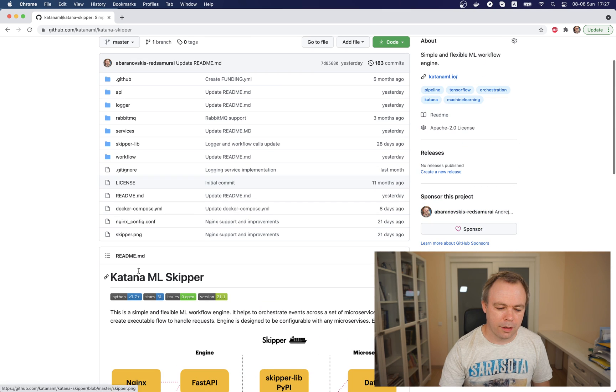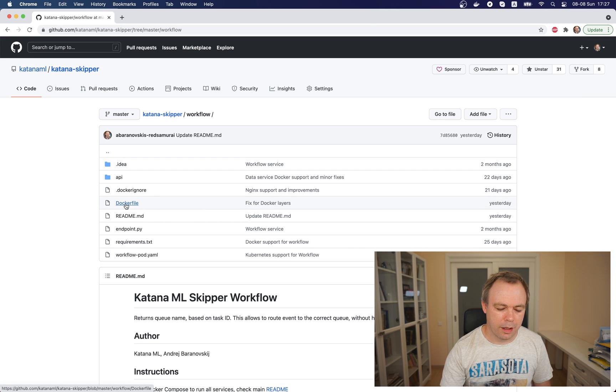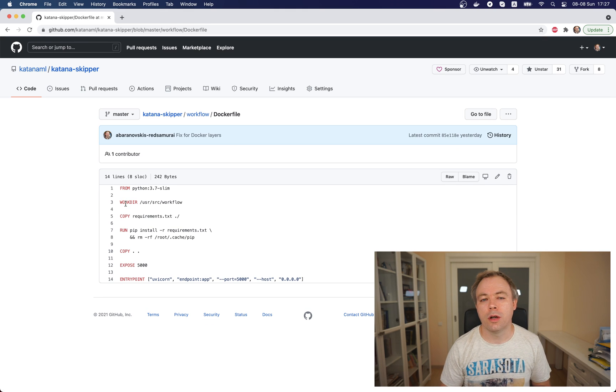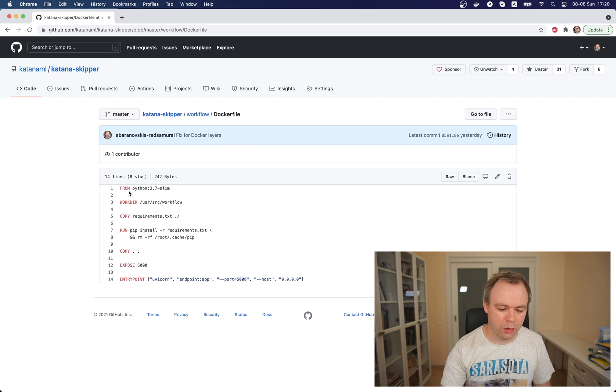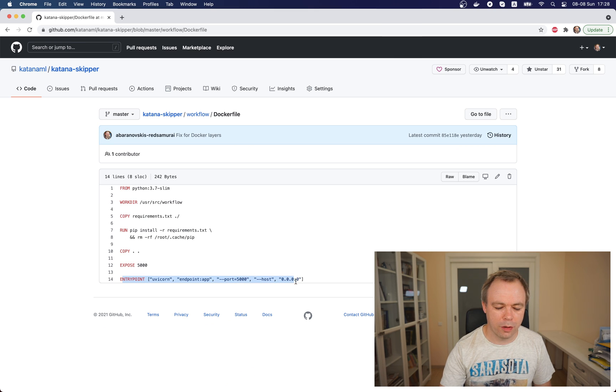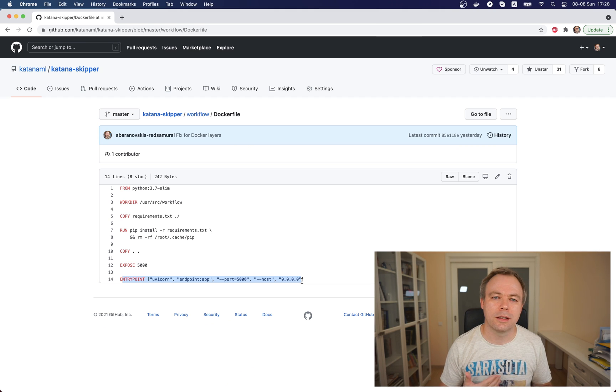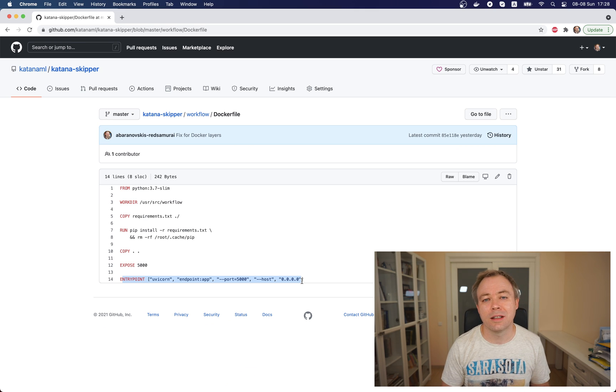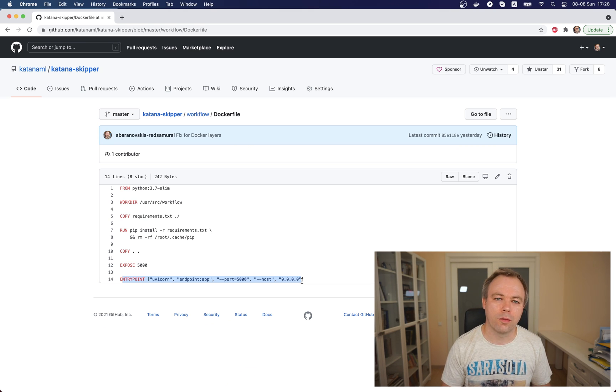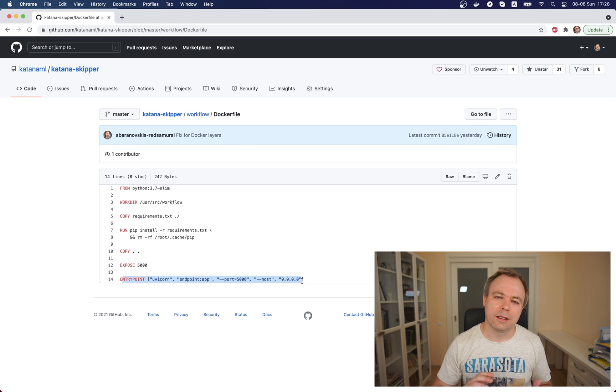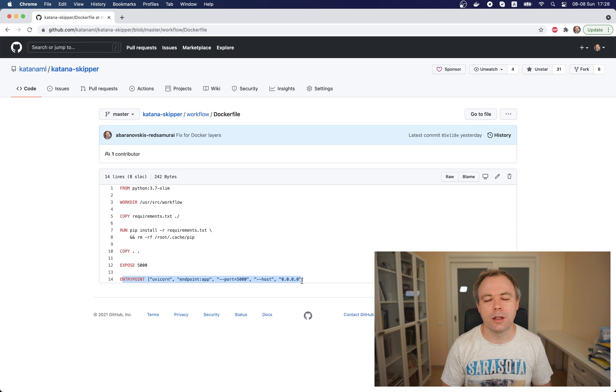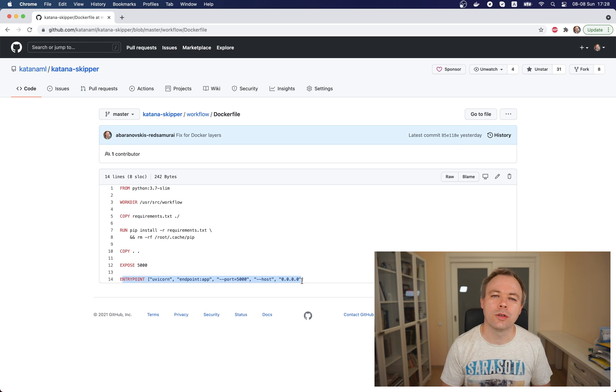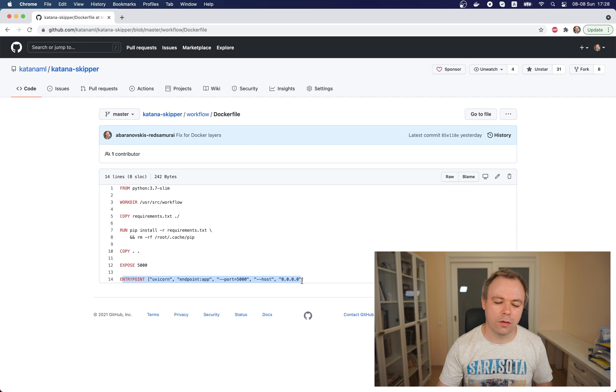For the second step, we check the service itself and how the Dockerfile is defined. This Dockerfile was used by Docker Compose to build the image. The Dockerfile contains an entry point with a command that starts the process in the container. In our case, we start the FastAPI application on port 5000, which will be exposed from the container. Once Kubernetes starts the container from that image, the FastAPI process starts automatically.